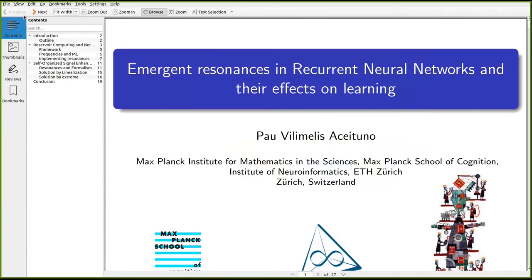I'm going to be talking about resonances in recurrent neural networks. There will be two sides to this presentation: one centered on machine learning and how resonances can be used to learn better time series, and another showing that the resonances which should work for machine learning can actually be learned by biologically observed learning rules.